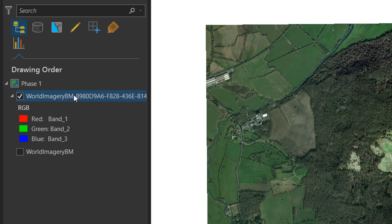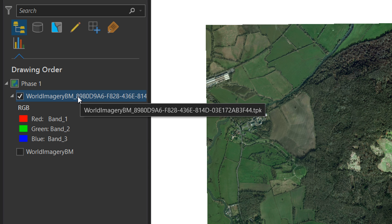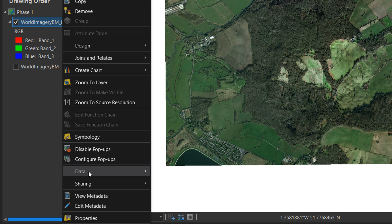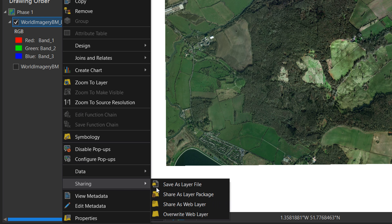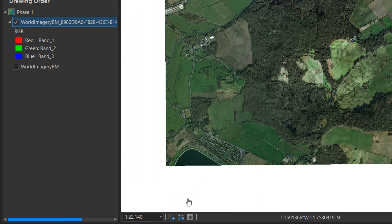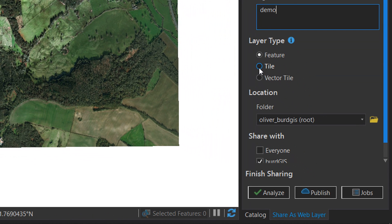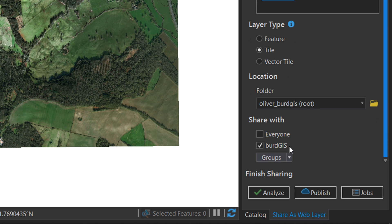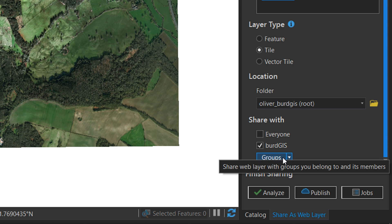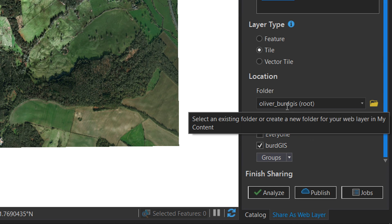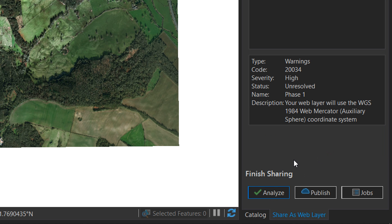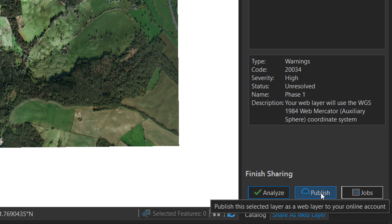In order to do that, right-click the tile package that's just been created, go down to Sharing, and choose Share as Web Layer. This brings up a context box — add a summary, and for the layer type choose Tile. Further down we can look at sharing options. I'm going to save it in my root folder, analyze it, and then hit Publish. I won't actually do this because I've already sent it to ArcGIS Online.